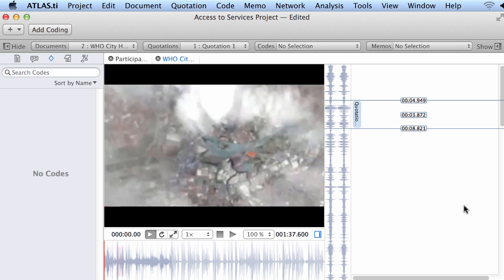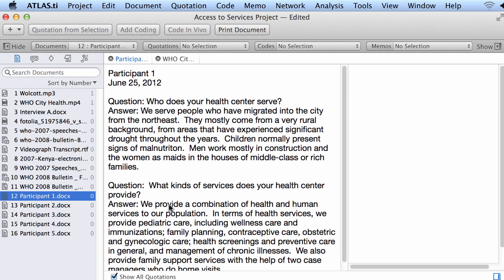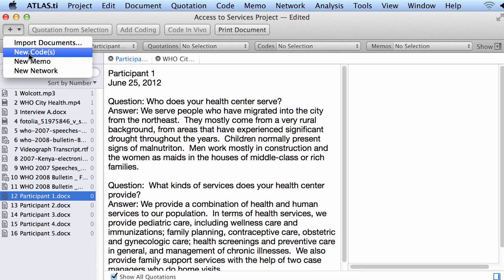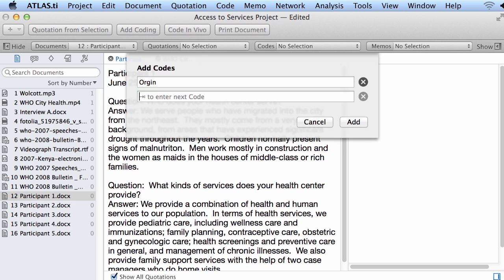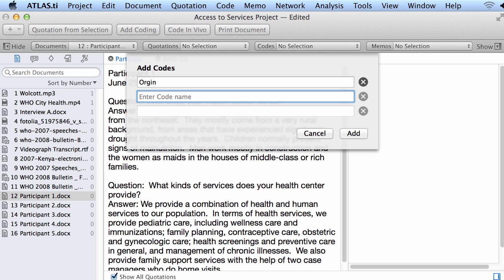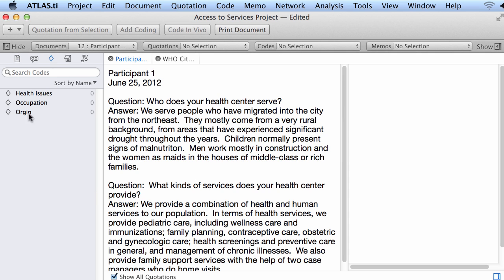I will now show you something about coding. Let me open a document and create a new set of codes. Using the plus sign on the top left corner, I can create new codes. I want to know something about the origin of the population of service recipients — these health center directors were asked about who they serve in their clinics. I also want to know about the health issues that affect them, and about what they do — what is their occupation? These codes have been created and added into our list of codes.